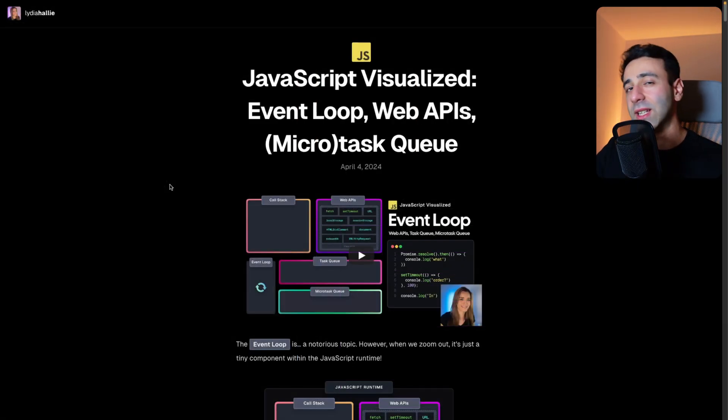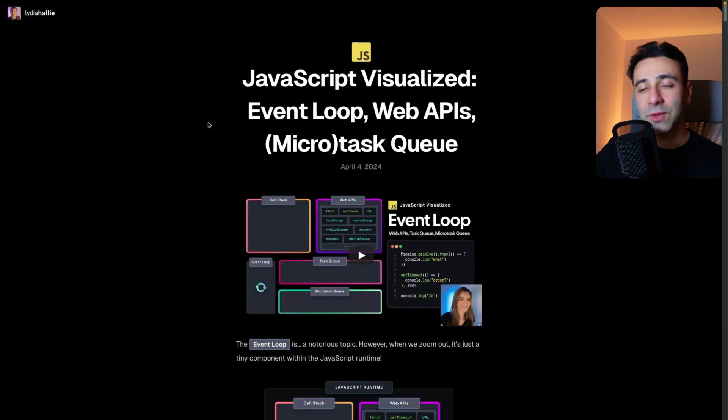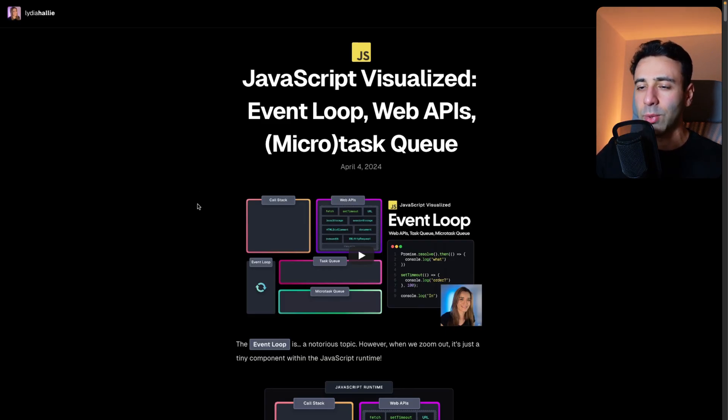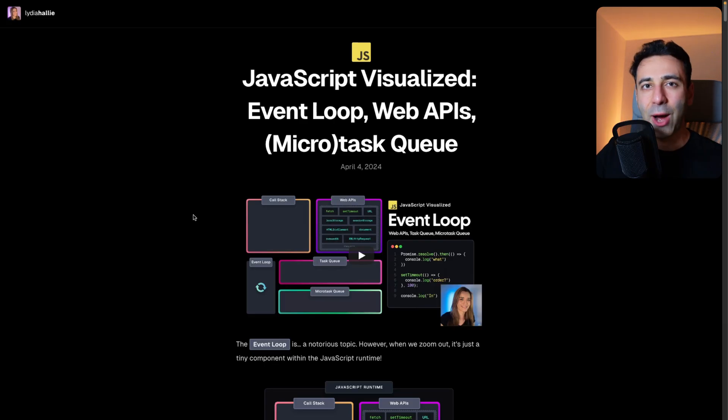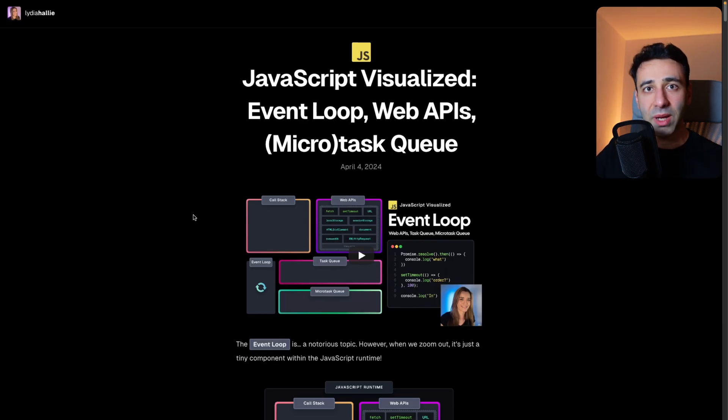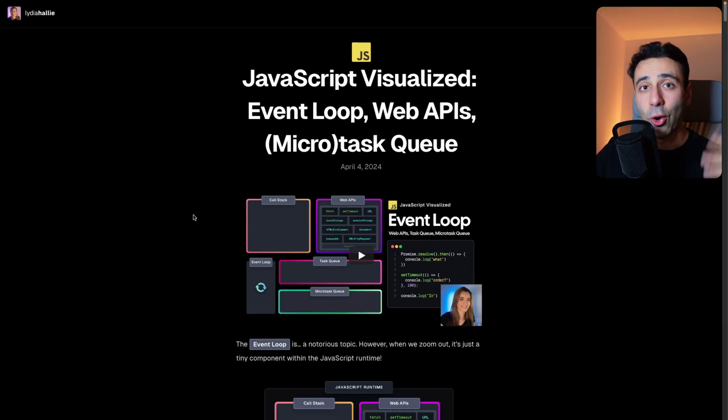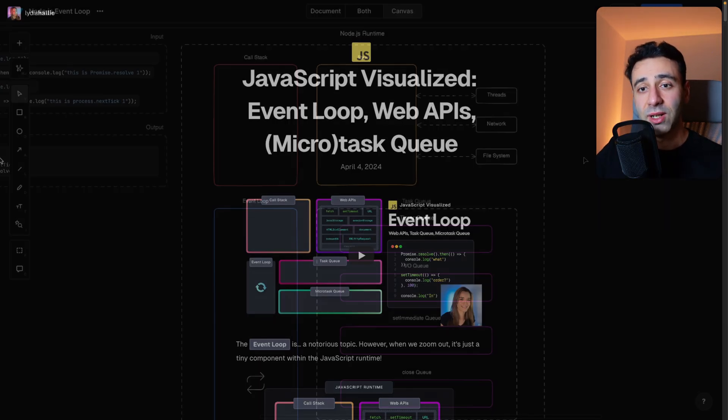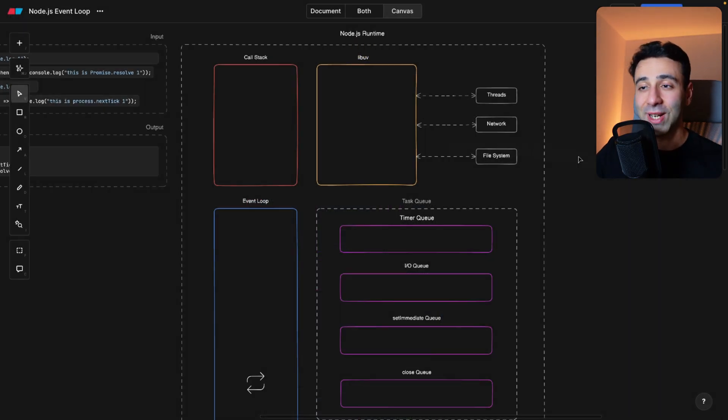Now with that said, if you are a frontend developer, there's a really good video by Lydia Holley and this is probably the best video when it comes to the event loop. So go check it out. You're going to learn how the event loop works and how the web APIs are facilitating all this asynchronous communication. But if you're a backend developer, then you are watching the right video.